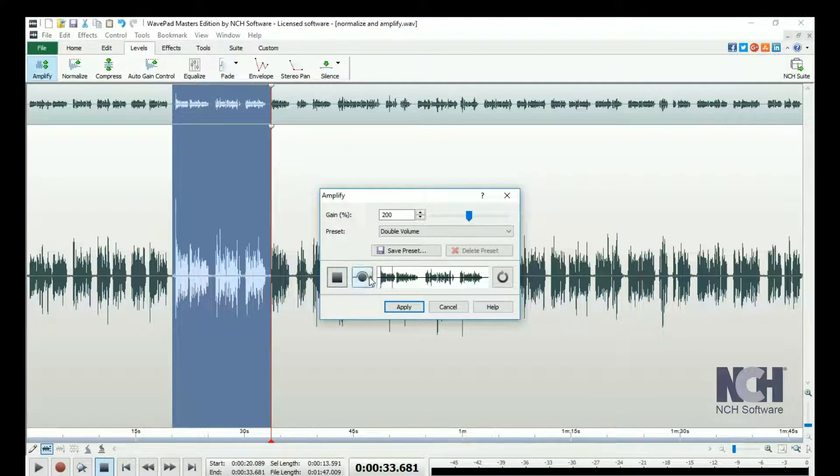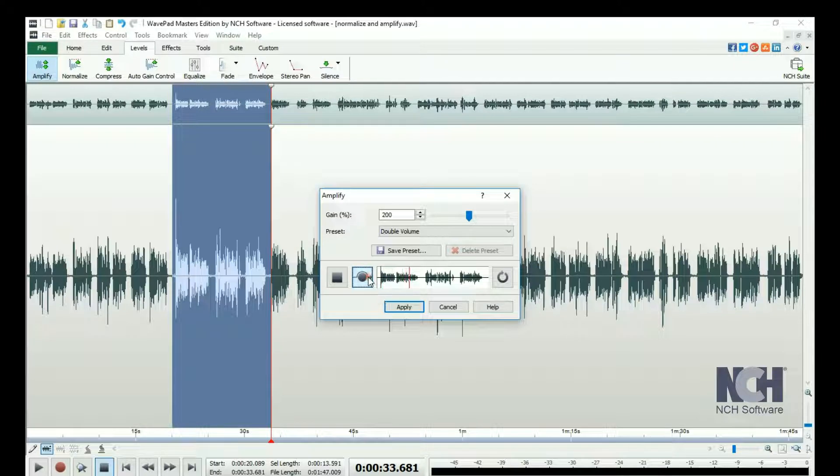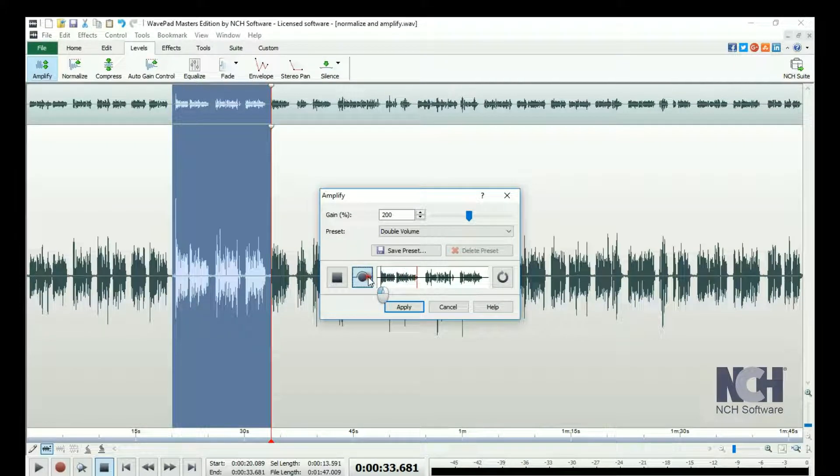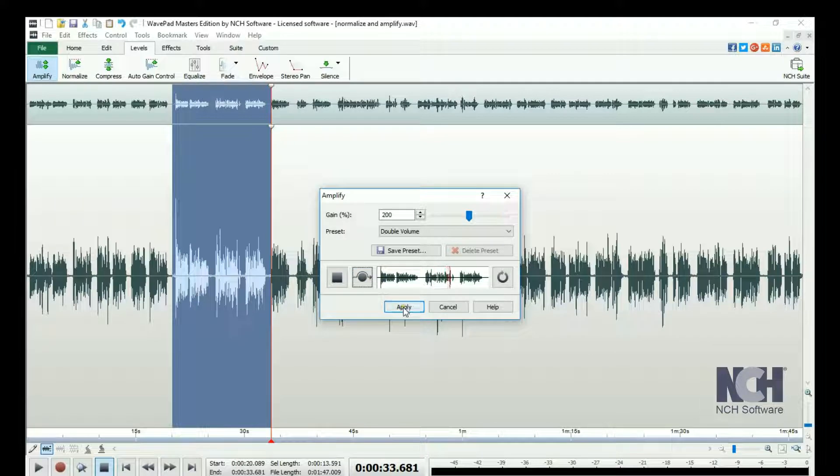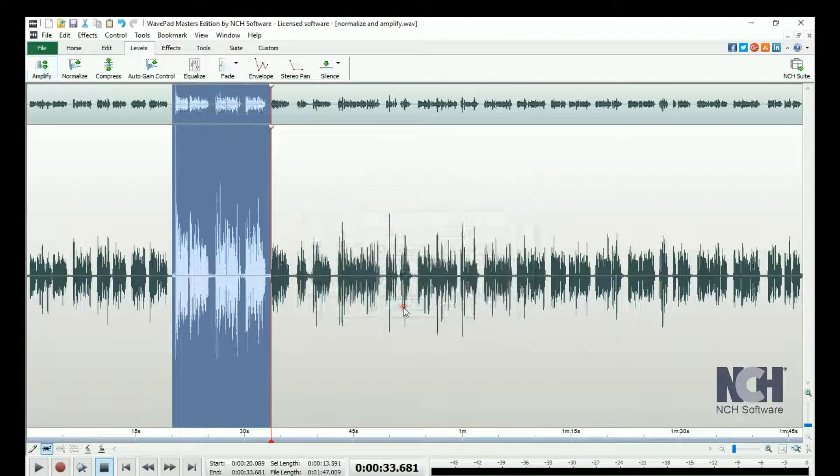Click on the Bypass button while the preview is playing to hear how your file sounds without the effect. When you are happy with the effect, click the Apply button.